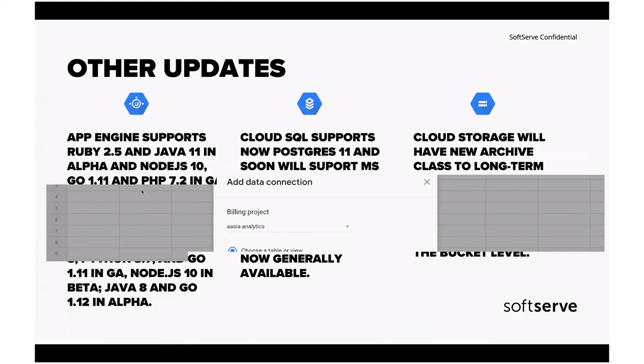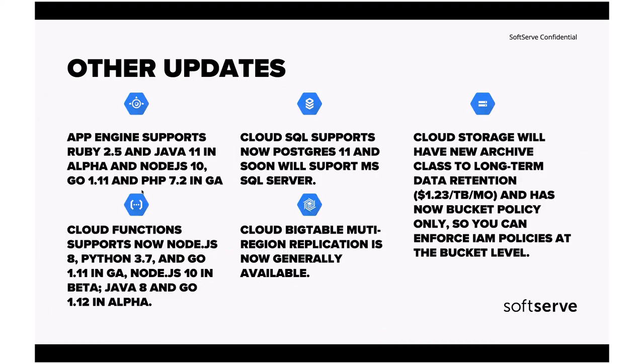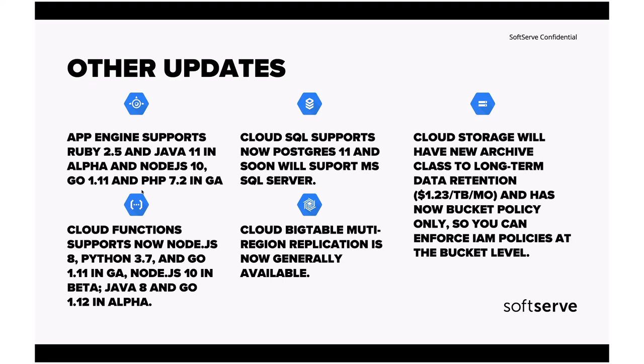Other updates. We're approaching the end. App Engine now is supporting Ruby and Java 11 in Alpha. It's not really yet production ready. But at least Ruby is seeing some presence. After last year, AWS also saw some updates for Ruby serverless. Now, we see that in App Engine is also supporting Ruby and Java, which is great. We can quickly prototype things. As GA, Node.js 10, Go 1.11, and PHP 7.2 is also announced as a part of App Engine second generation. As well, changes for Cloud Functions. Now, we have Node.js 8, Python 3.7, and Go. And Node.js 10 in Beta and Java 8 and Go 1.12 in Alpha. This is great.